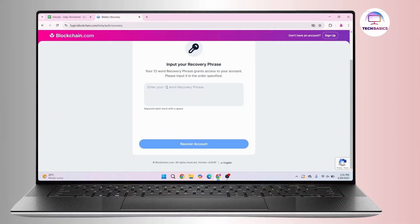Once done, click on recover account and in the next phase you'll be prompted to change your password. Change your password and then tap and confirm or save. After that you can log in to your account using your new password.